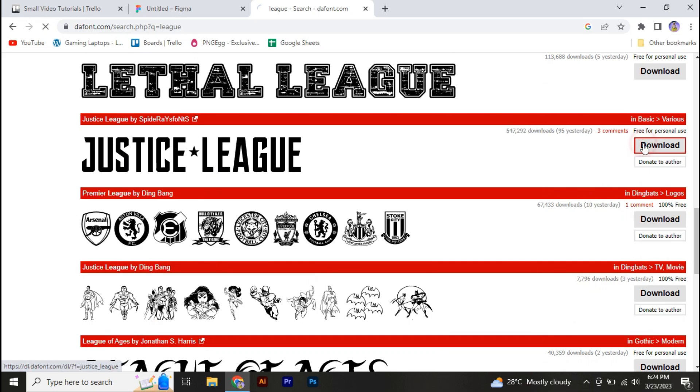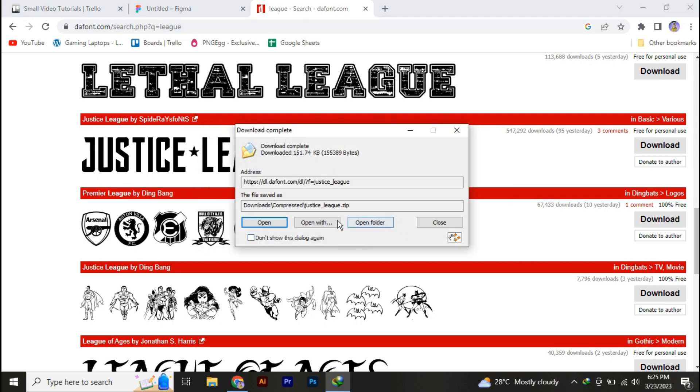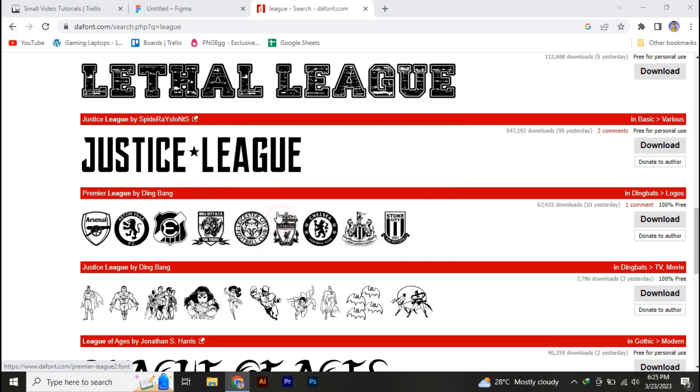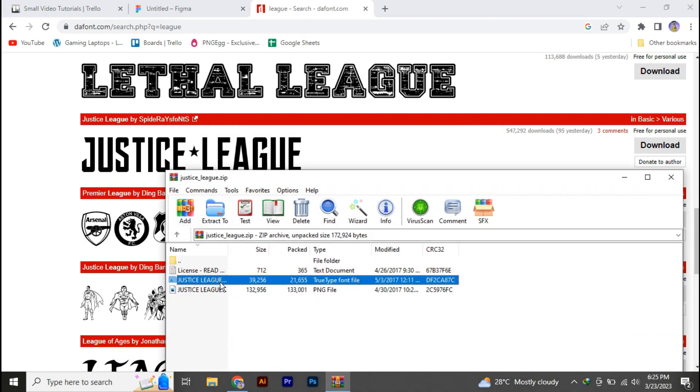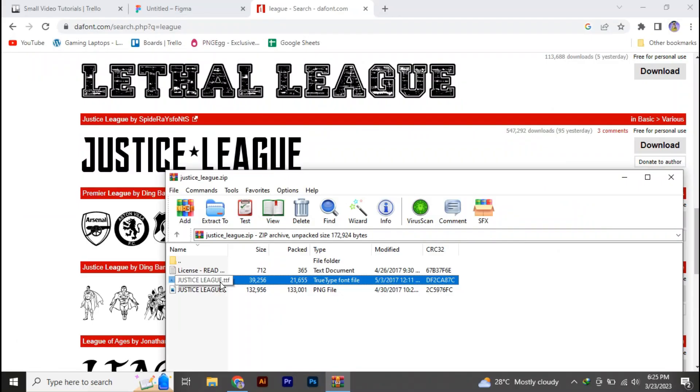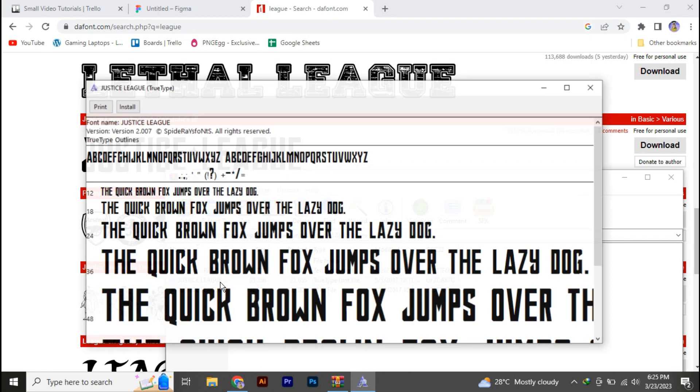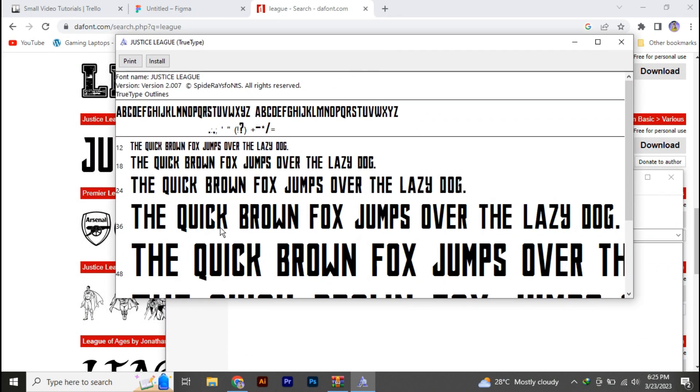All you need to do is go and download this font, open the zip file, and here we got this TTF file. So you have to open that specific file.